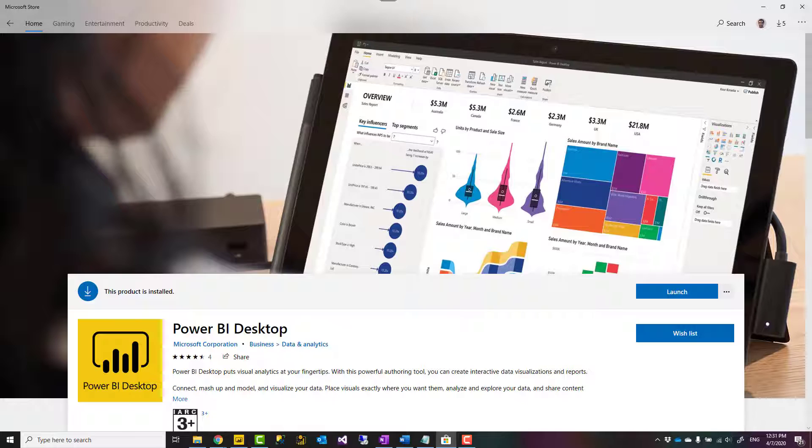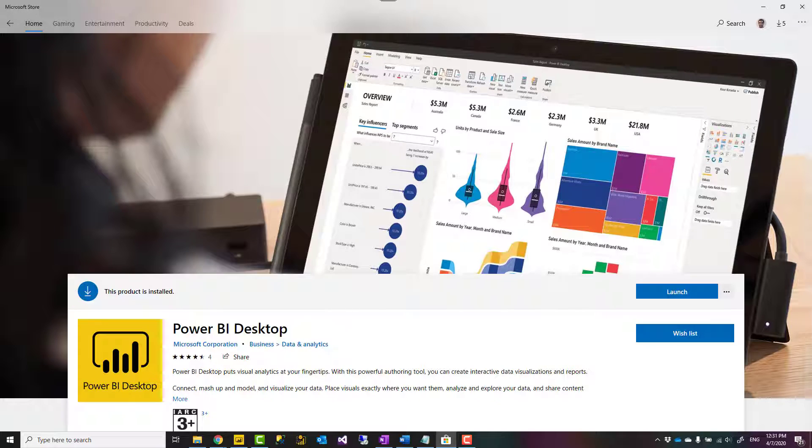If you like this video, go ahead and subscribe into our YouTube channel. We have weekly videos of Power BI and AI.